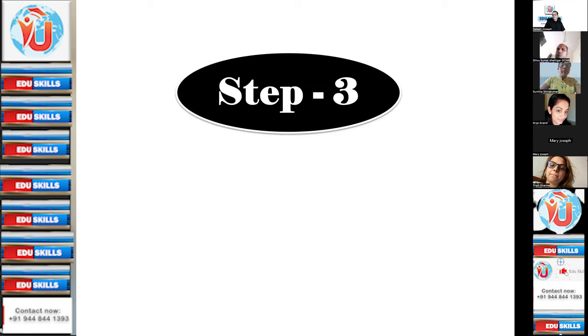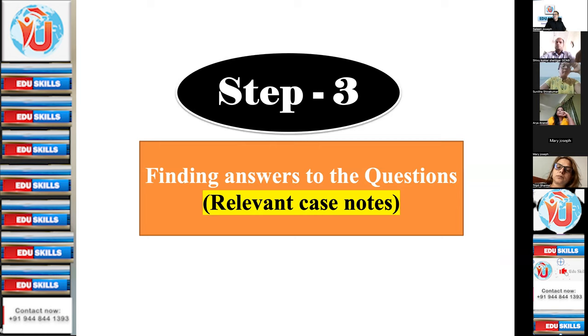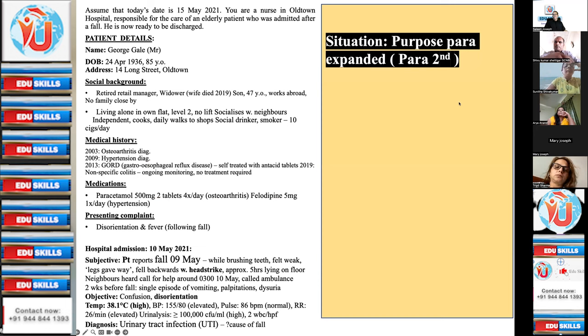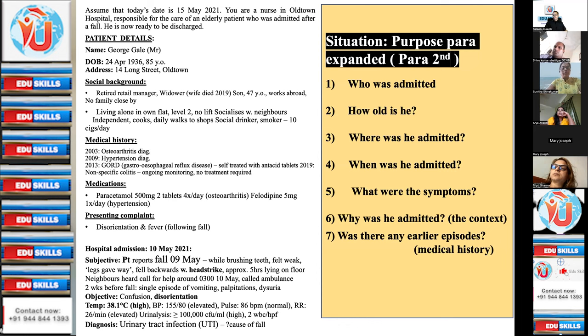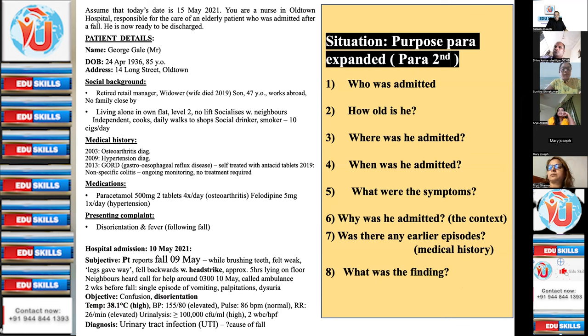Step three: finding answers to these questions — those are the relevant case notes. Just go to the case notes and find the answers. You have the situation — purpose paragraph expanded — or the situation of the patient: who was admitted, how old, where admitted, when admitted, what were the symptoms, why was he admitted, the context, was there any earlier episodes or medical history, and what was the finding. You can write down these questions in the case note space or in your notebook.